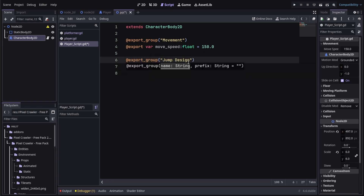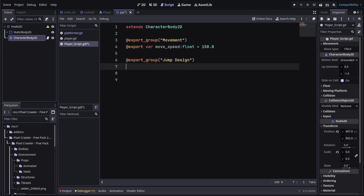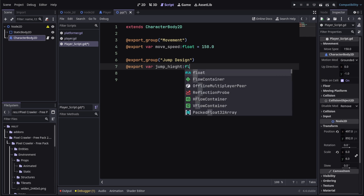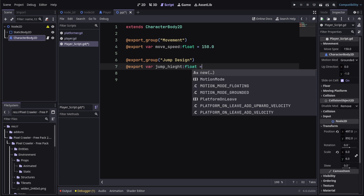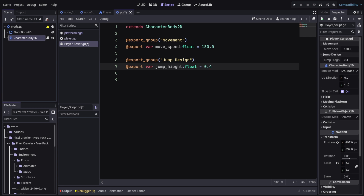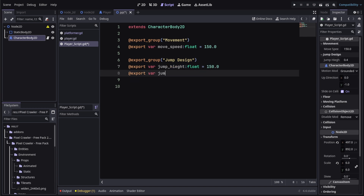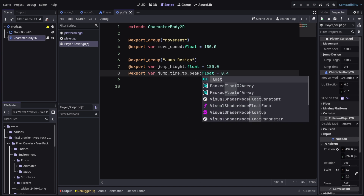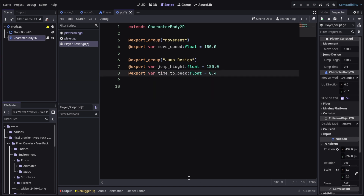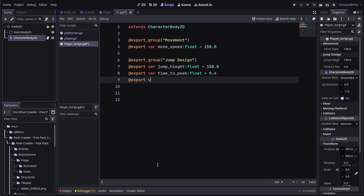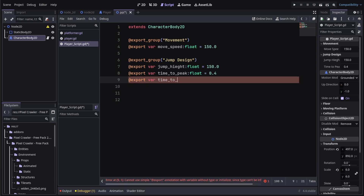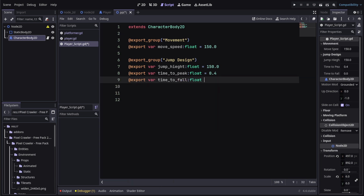These are going to be the export variables that you can tweak to get your desired jump effect. First we'll have jump_height — a float which determines how high the player will reach. Then jump_time_to_peak is the amount of time it takes the player to reach the highest possible point, set to whatever you choose. Time_to_fall is the amount of time it takes the player to reach the ground after reaching the peak.